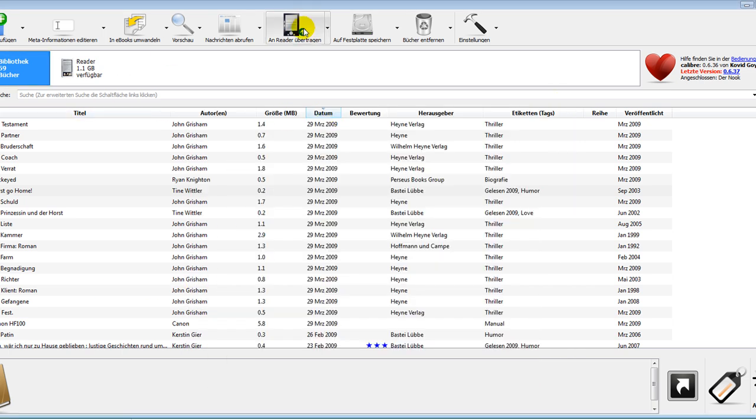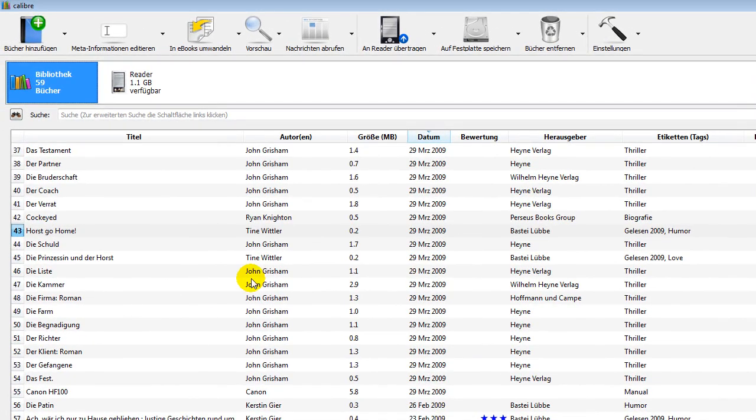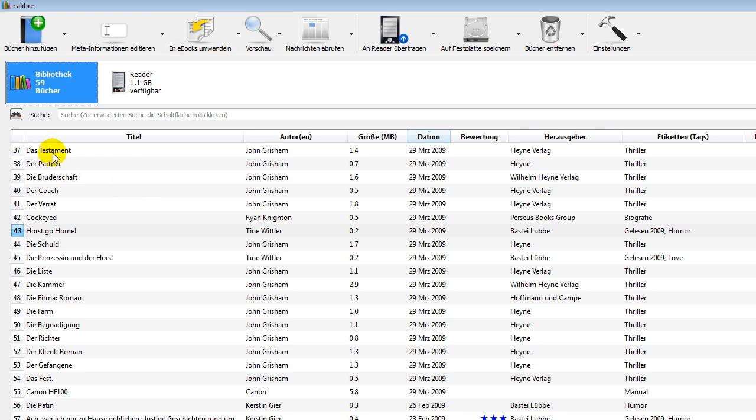It's very easy to handle your whole book library with Calibre. It's a free software. It's a great software. It transfers the format in the correct format that a reader can read.